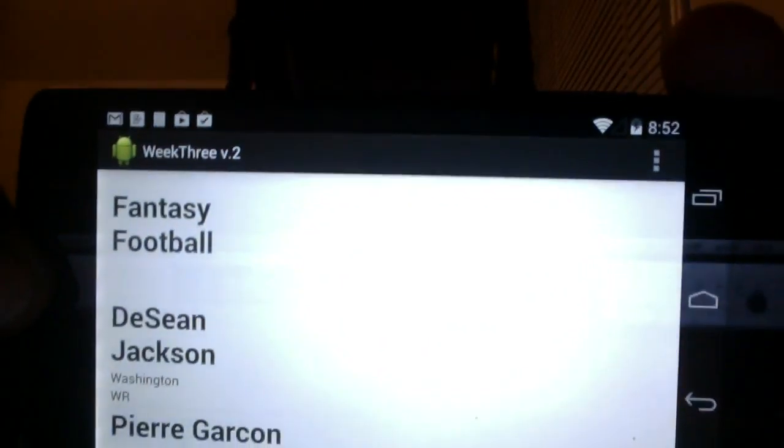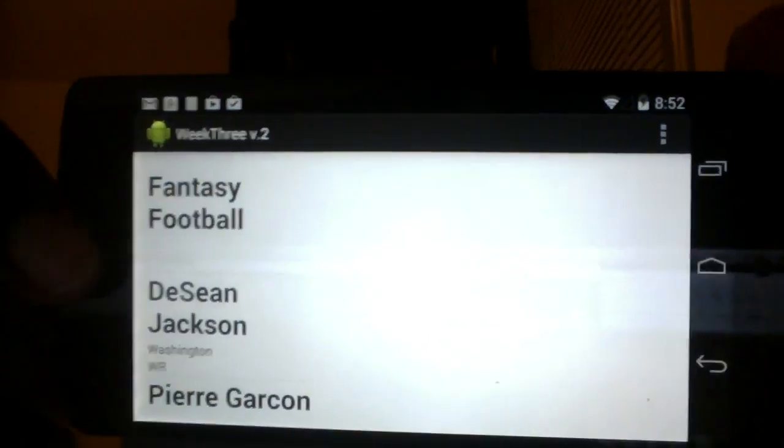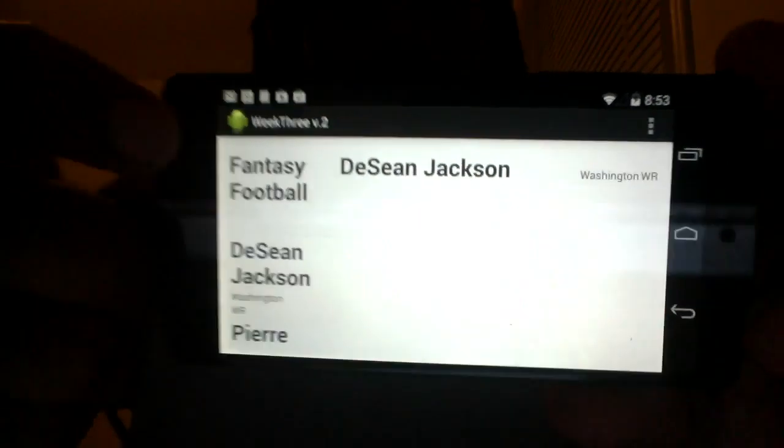Okay, and there we go. Just want to drag some once again. Alright, and that will cover my project for the week. Thank you very much.